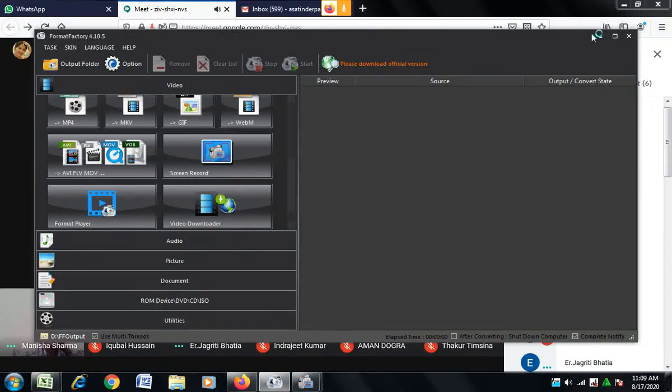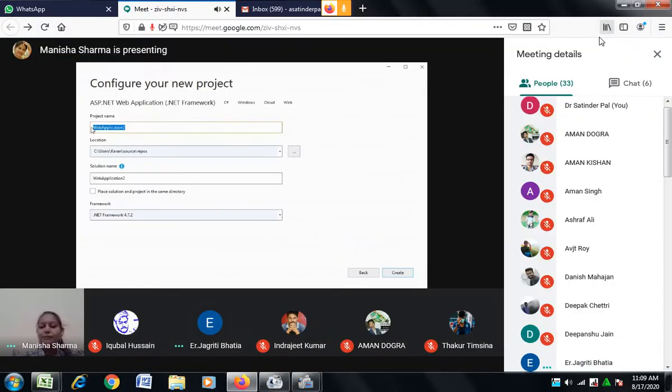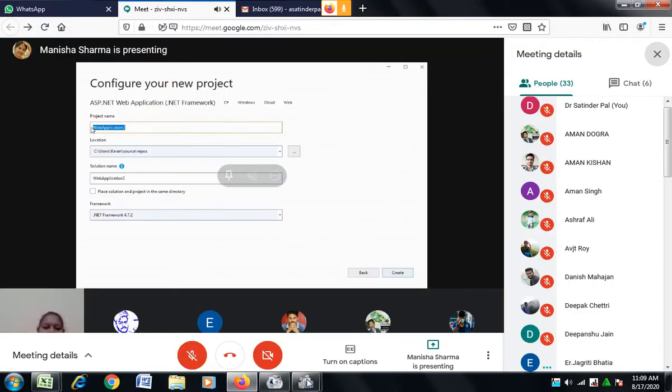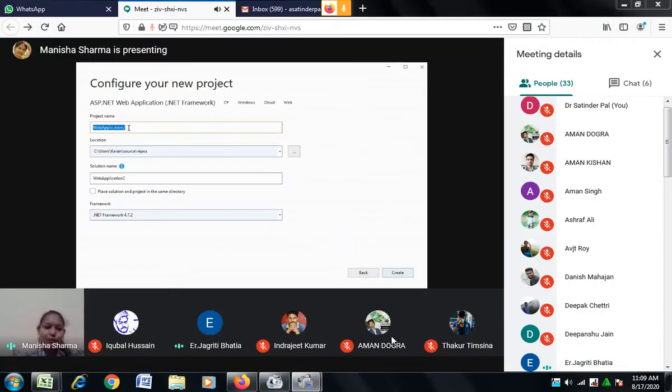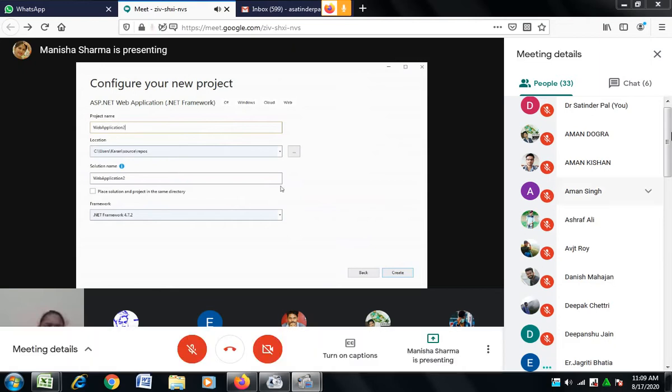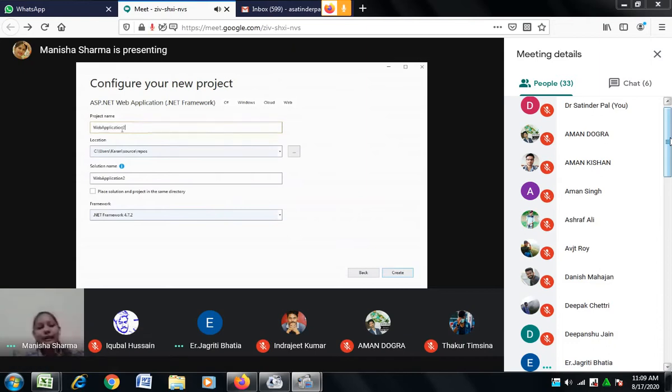You can change it by the name you want, so I will leave it and it will create a dotnet application. So now I am going to create...